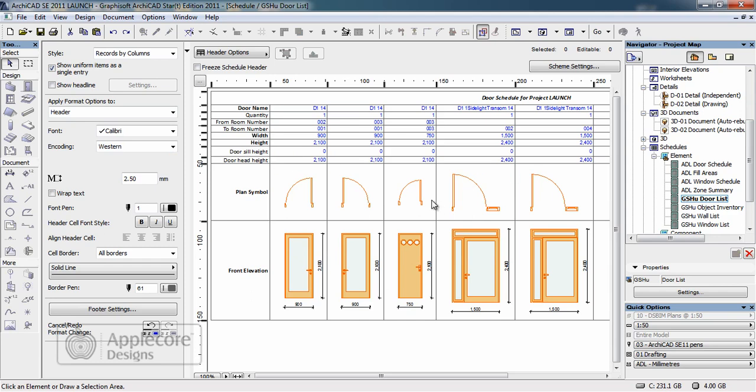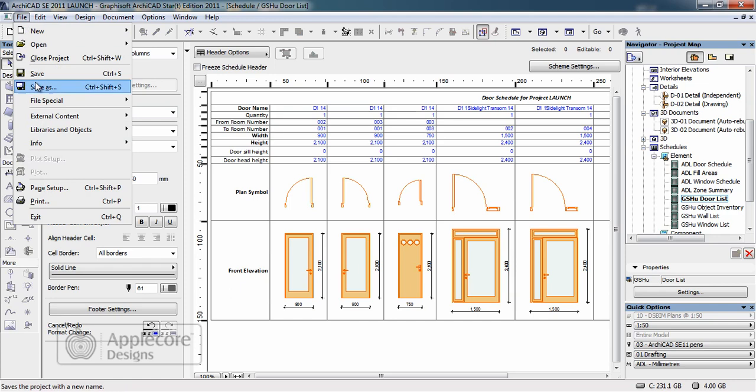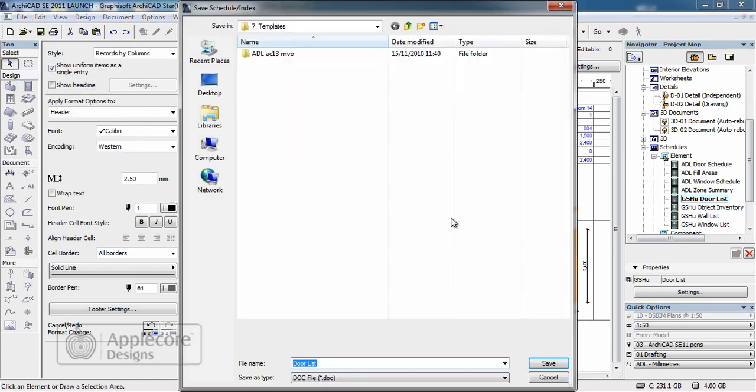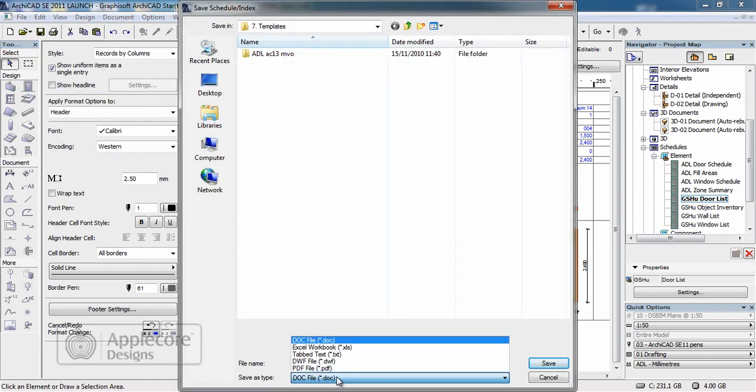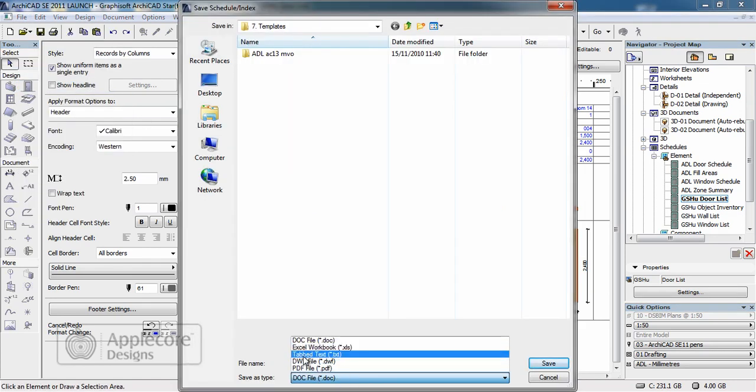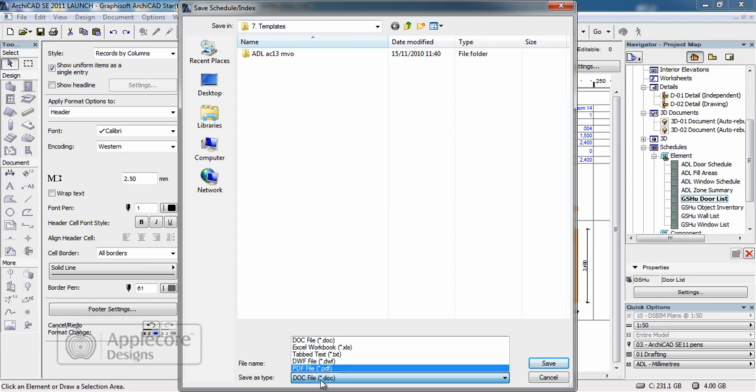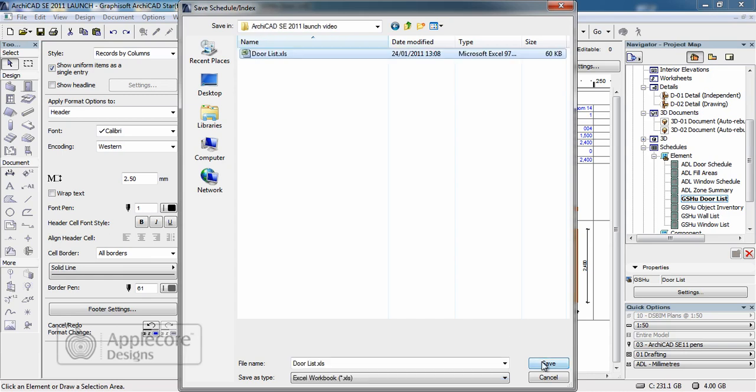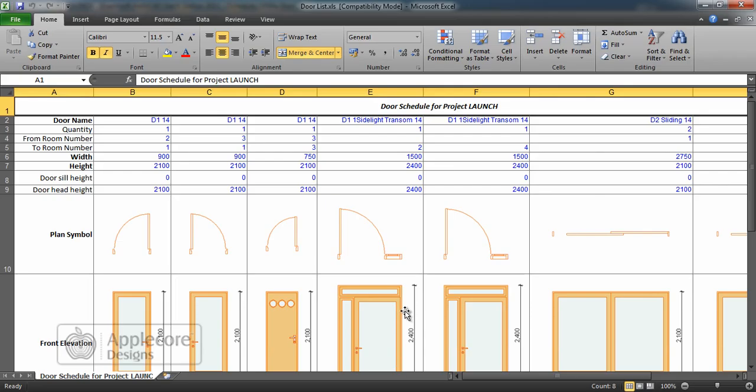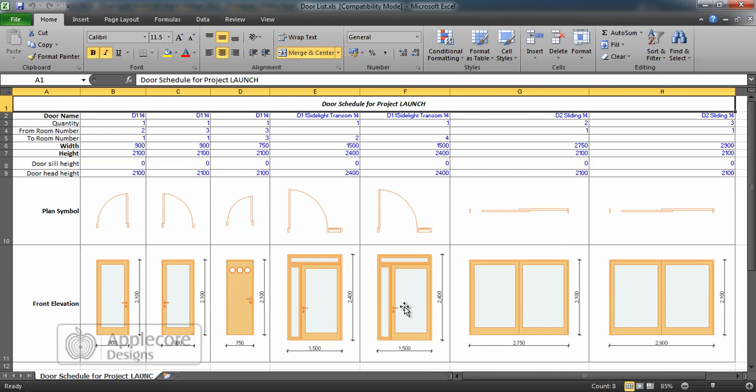If necessary this data can be exported just using save as and we can drop out to a Word document, an Excel sheet, DWFs or PDF files. In this case I'll export to Excel.